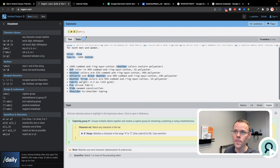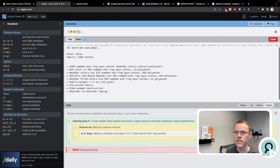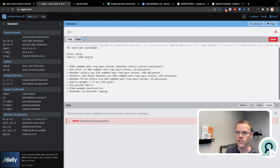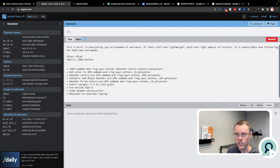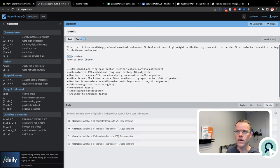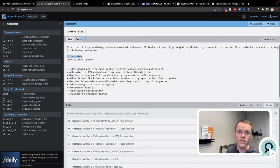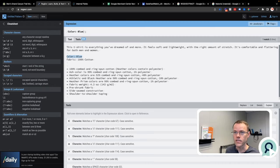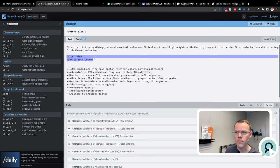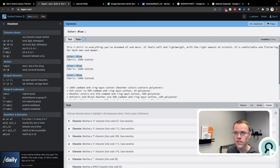RegExer.com is a free tool. What it does is it allows you in real time to see what you are matching with a regular expression. So what I'll do here is I'll type in the word 'color', colon space, and then 'blue', and you can see that I've matched the word blue with this. And let's say I wanted to match not just the word blue, but a couple different colors.